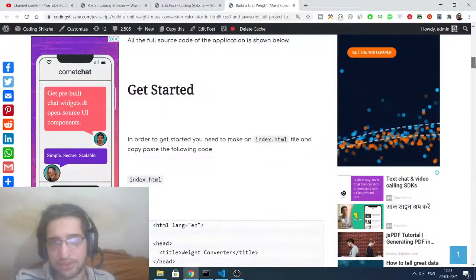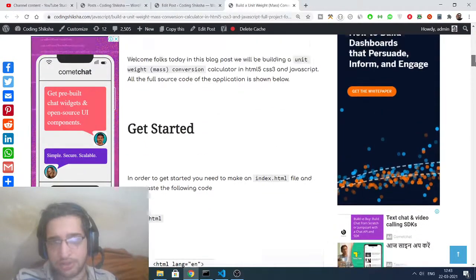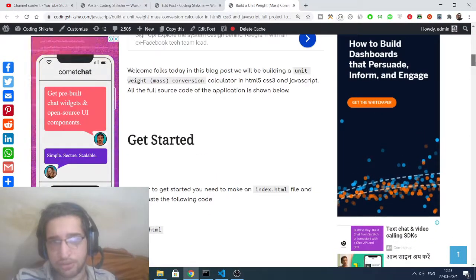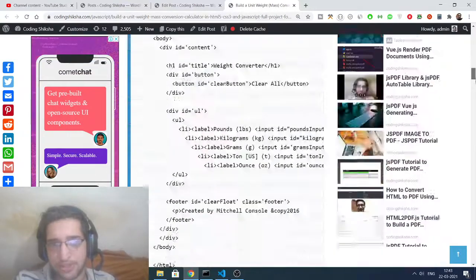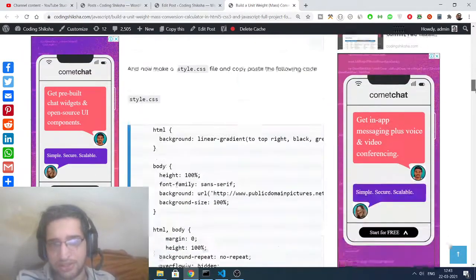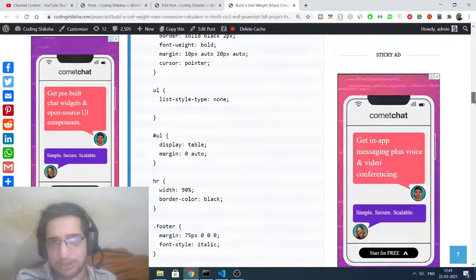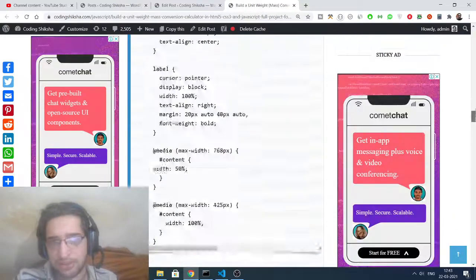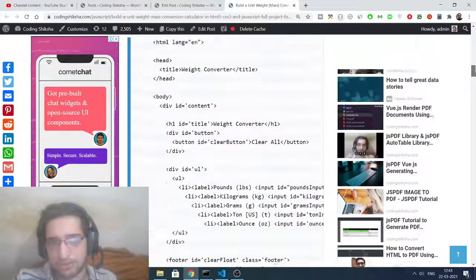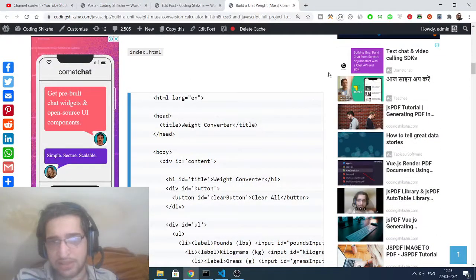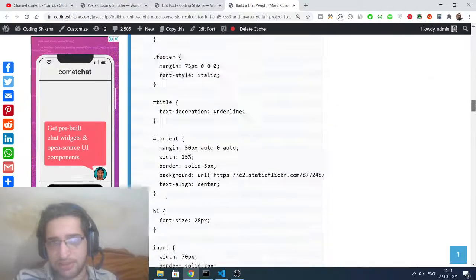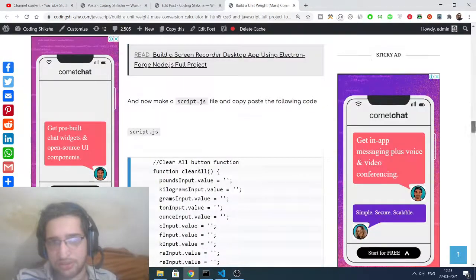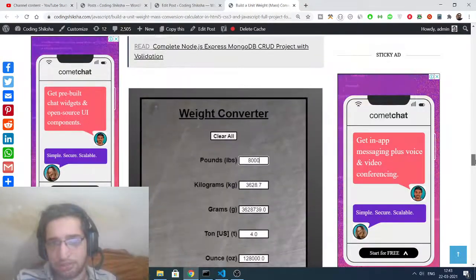You can see all the source code is given inside the video description. This is my blog post, the link is there inside video description. You can just go to it and read more about it. Step-by-step instructions are given and all the source code is also given. Three files are necessary here: HTML file, CSS file, and JavaScript file.